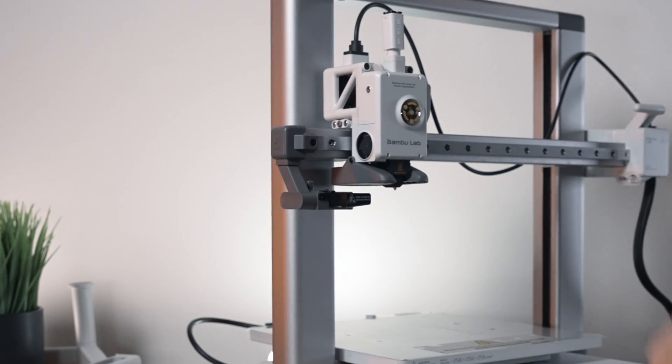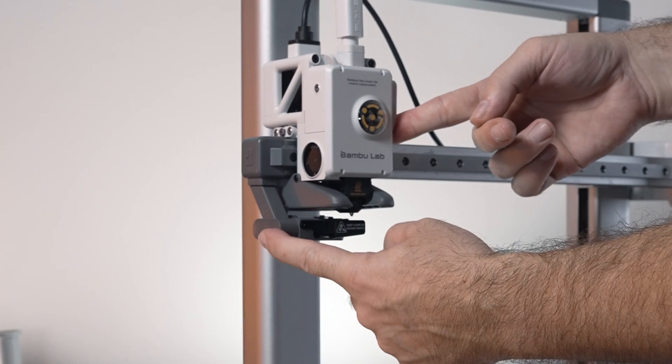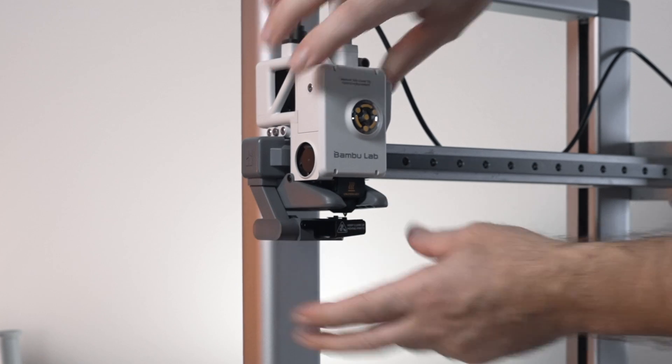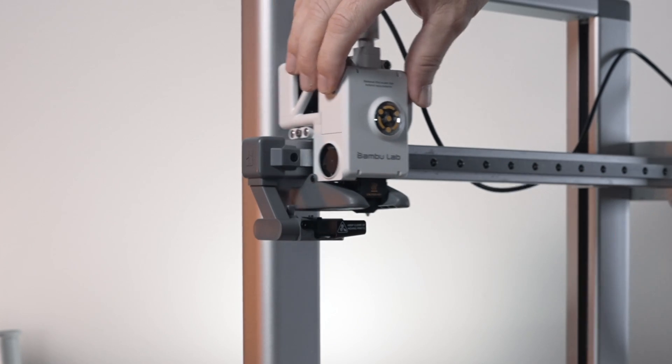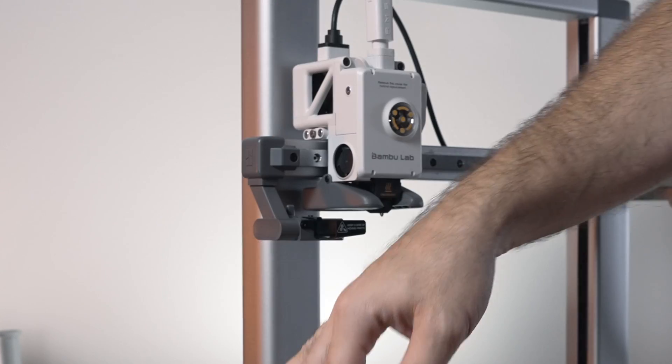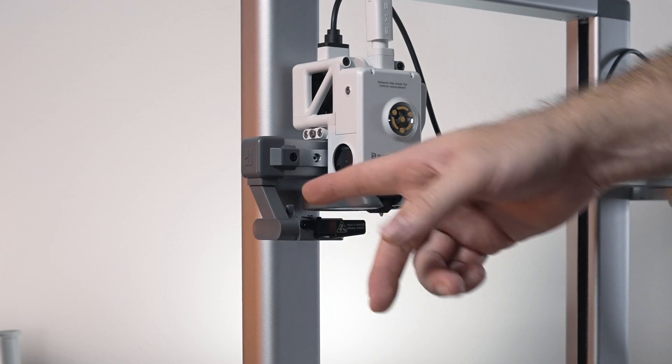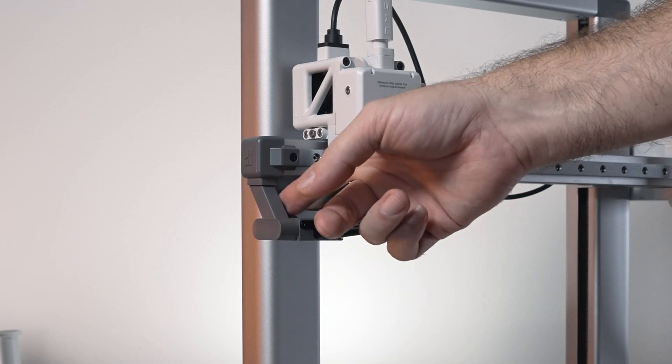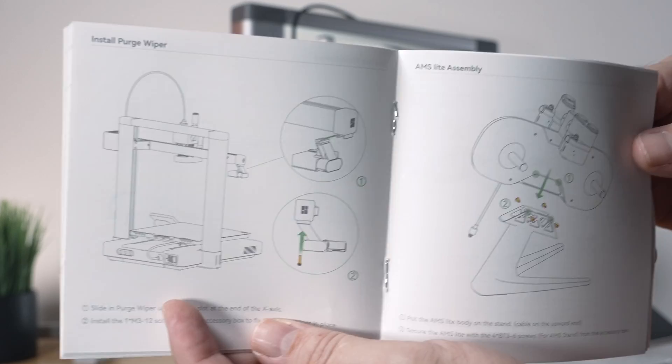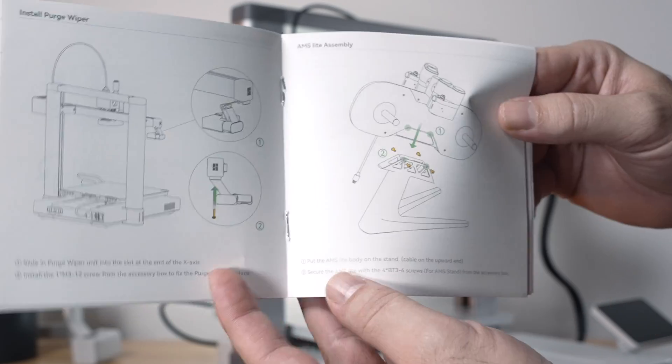And so the way this works is when the head gets here it moves a little slider here, and then it purges. And when it moves away it makes the purge fall out this way. Very clever design. It's all mechanical, there's nothing electronic about this part. So I like that a lot.